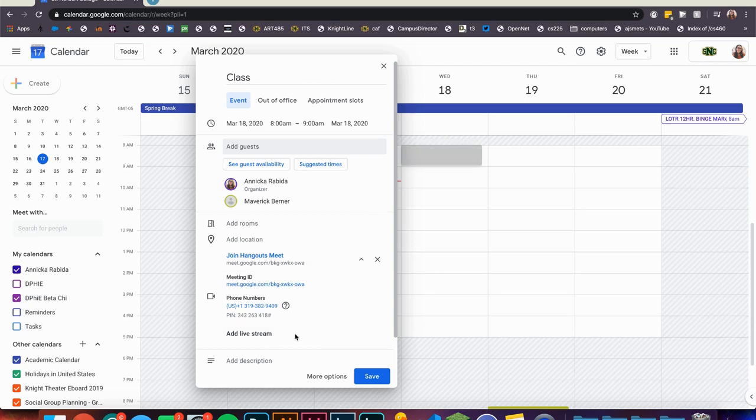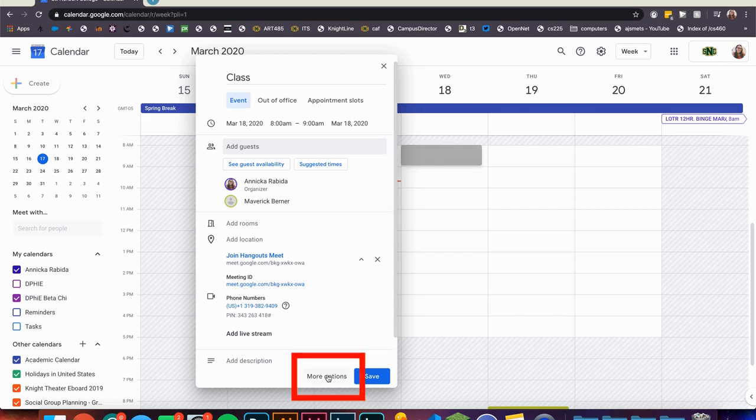To make this meeting code and URL the same for each class, make this a repeating event. To do this click more options.